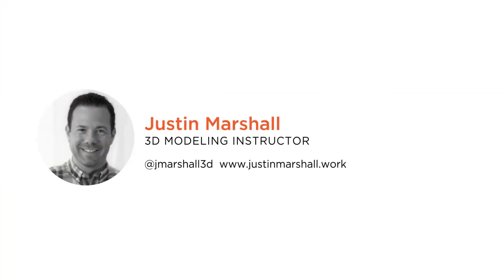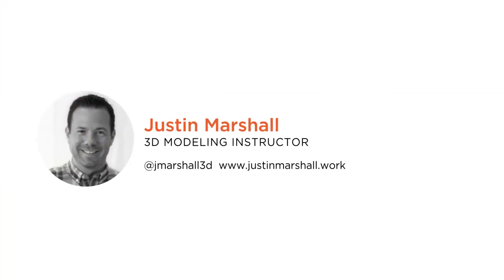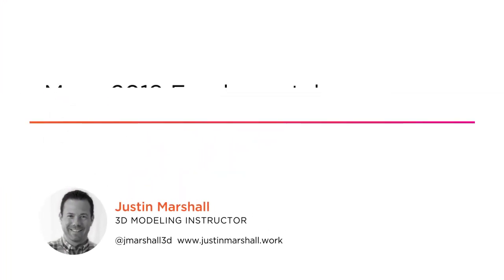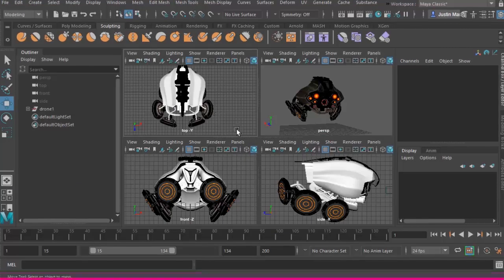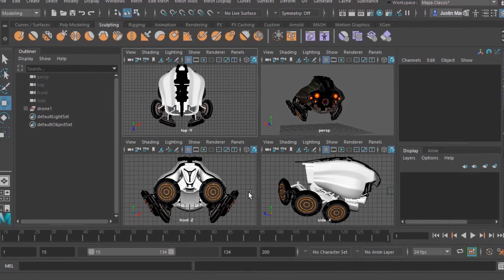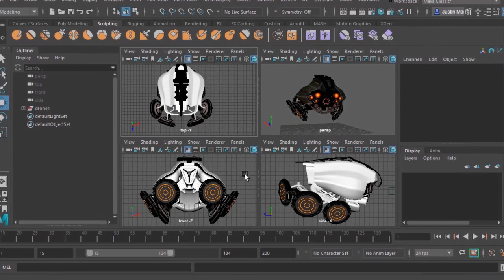Hey everyone, my name is Justin Marshall and I want to welcome you to Maya 2019 Fundamentals: Overview and Modeling. I have over 15 years of experience using Maya in production on films and games and in teaching, and I'm excited to take you through this first step in working in this powerful program. Maya is an industry standard DCC, or digital content creation tool.